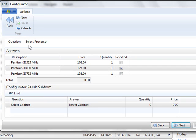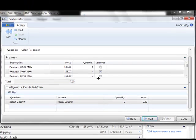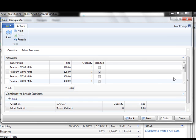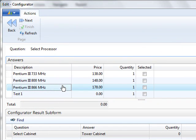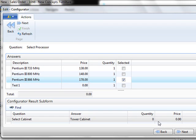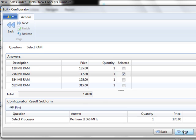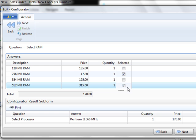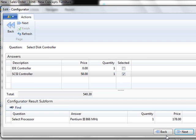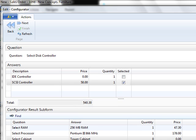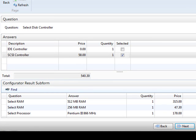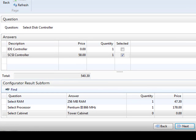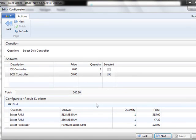If I say next, it brings me to my next question here, select processor. I can go through the list here of all the different processors and their associated cost. Here I set up a new one. I'm going to choose the largest, fastest one and say next. The next question is select your RAM. I'm going to choose 512 and next. If I pull down here, you can see it is adding each component and its associated price. It's going from the bottom up.